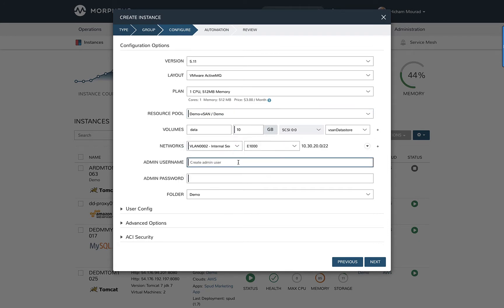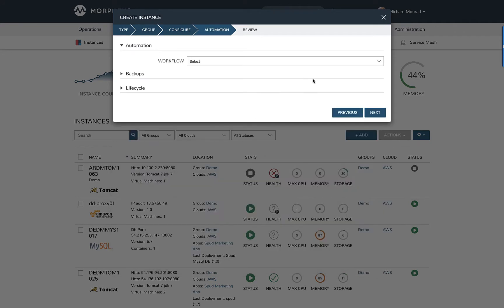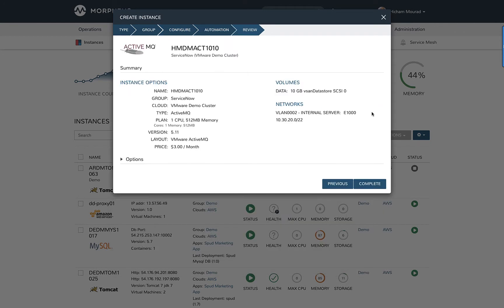I'm defining the network, providing an admin username and password. And I'm going to go ahead and click Next and then complete this provisioning.